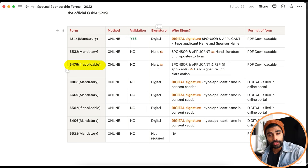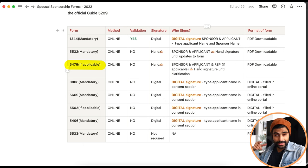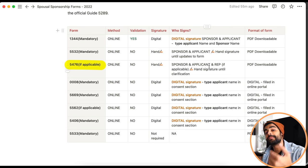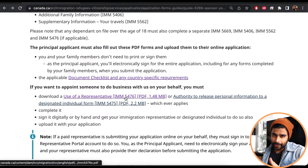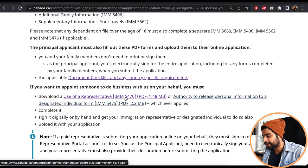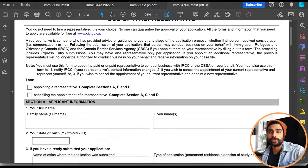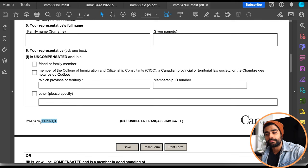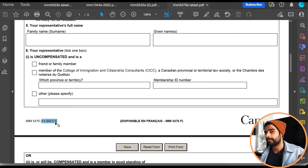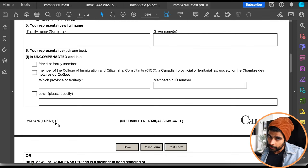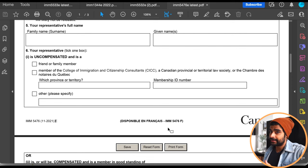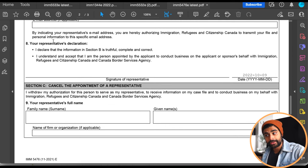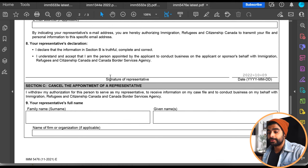Form 5476 doesn't require validation in the most recent version. It's a downloadable PDF uploaded to the online portal. Who should sign depends on who you're appointing as your representative. I've downloaded the latest version from guide 5289 — it's version 11/2021, last updated November 2021. Let me walk through the signature sections using my own example.